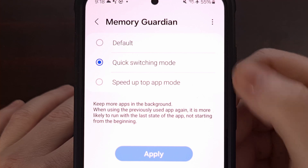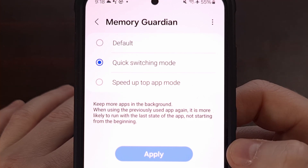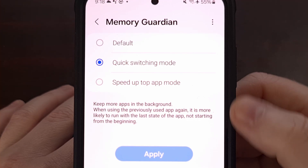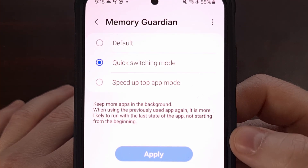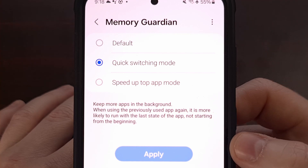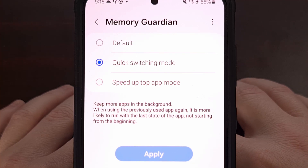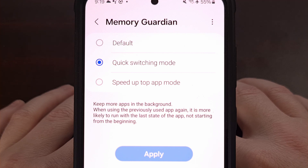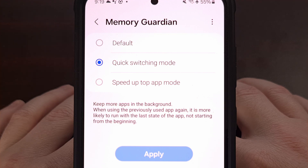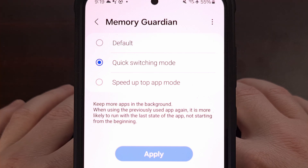From here, enable the Quick Switching Mode feature and tap on the blue Apply button. After a few seconds you'll see that refresh, and you will now be in Quick Switching Mode. With this feature enabled, your Samsung Galaxy smartphone or tablet will keep more apps in memory, which will result in your favorite applications needing to be refreshed less often.